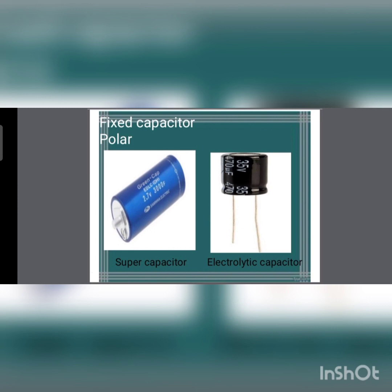Looking at fixed capacitors: polar and non-polar are the two types. Among polar capacitors, the supercapacitor is also known as supercap or ultracapacitor. It has a high capacitance with low voltage rating. These capacitors can deliver charge much faster than a battery and store more than electrolytic capacitors. Electrolytes are used between the electrodes.